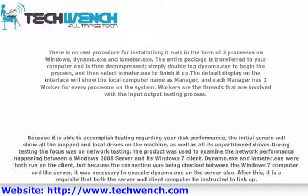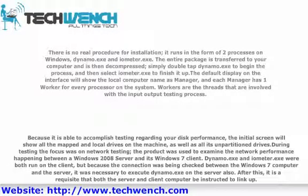Because it is able to accomplish testing regarding your disk performance, the initial screen will show all the mapped and local drives on the machine, as well as all its unpartitioned drives. During testing, the focus was on network testing. The product was used to examine the network performance happening between a Windows 2008 server and its Windows 7 client.